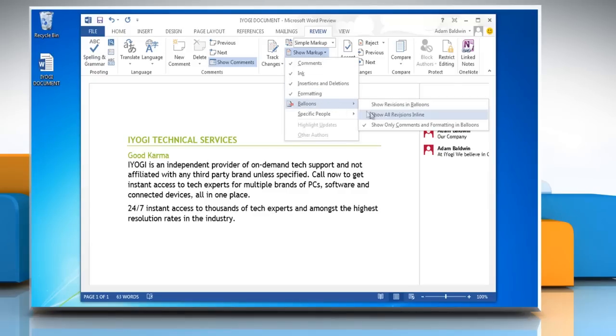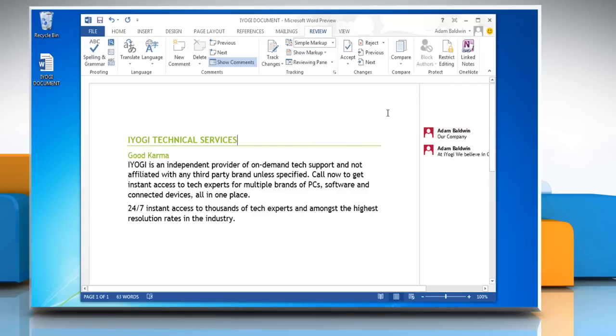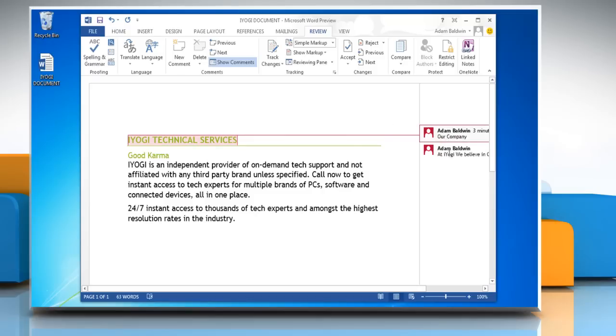This makes it easier to maintain the clean interface on the document. You can just hover your mouse over the comment to see the noted text. Thanks for watching.